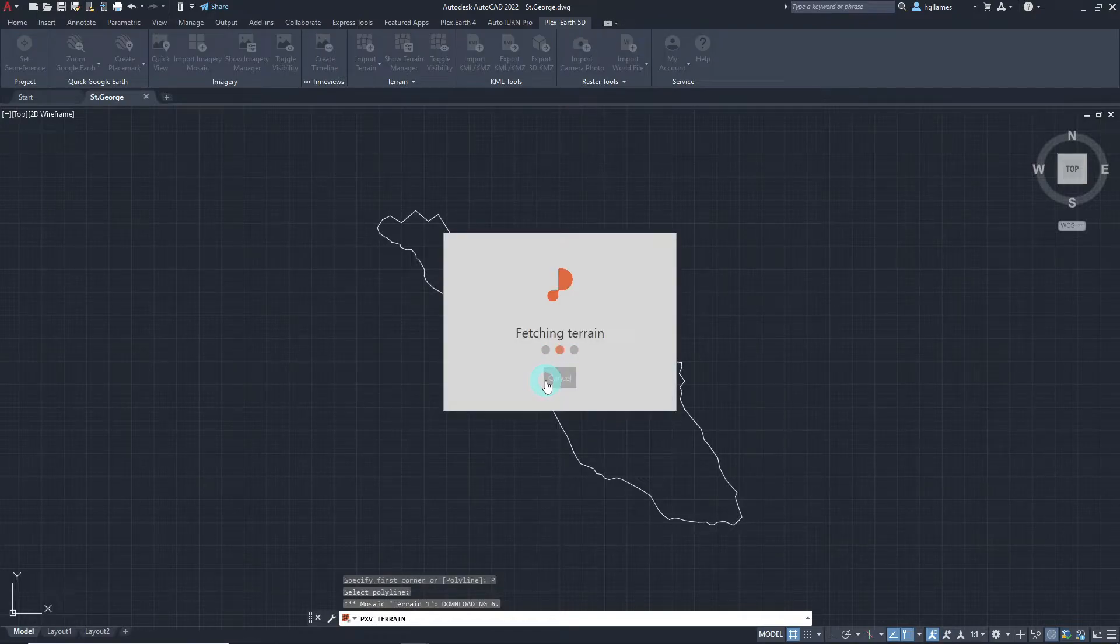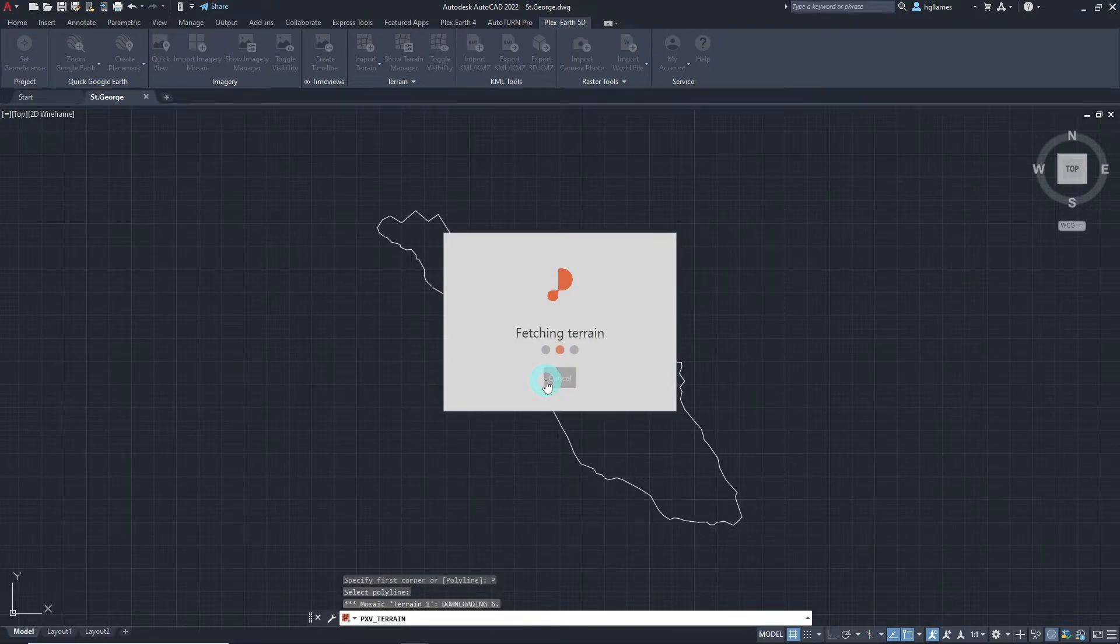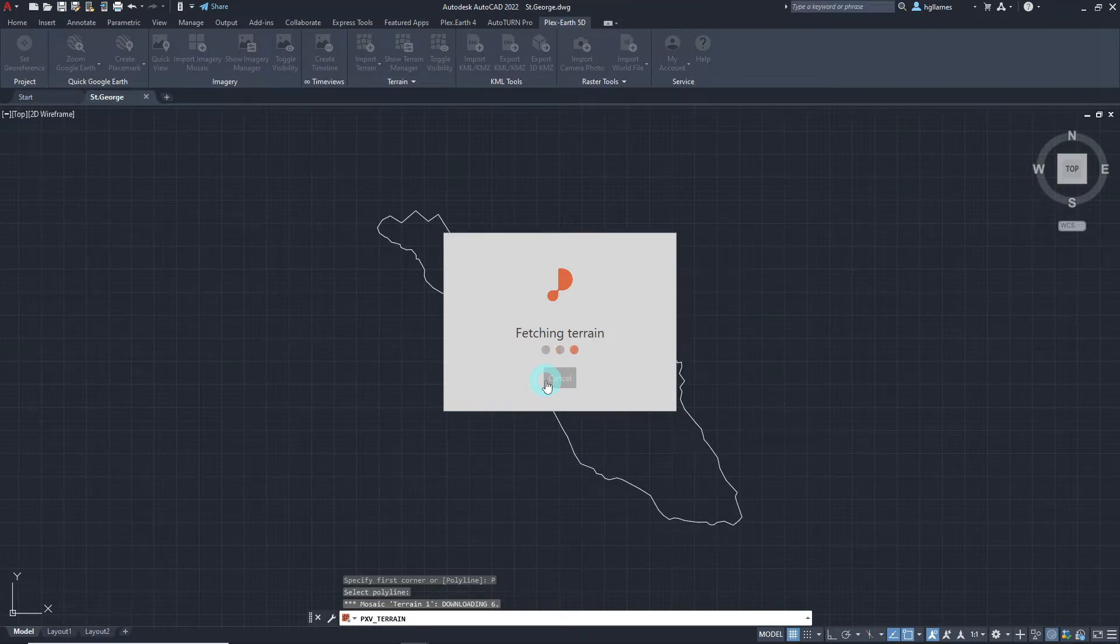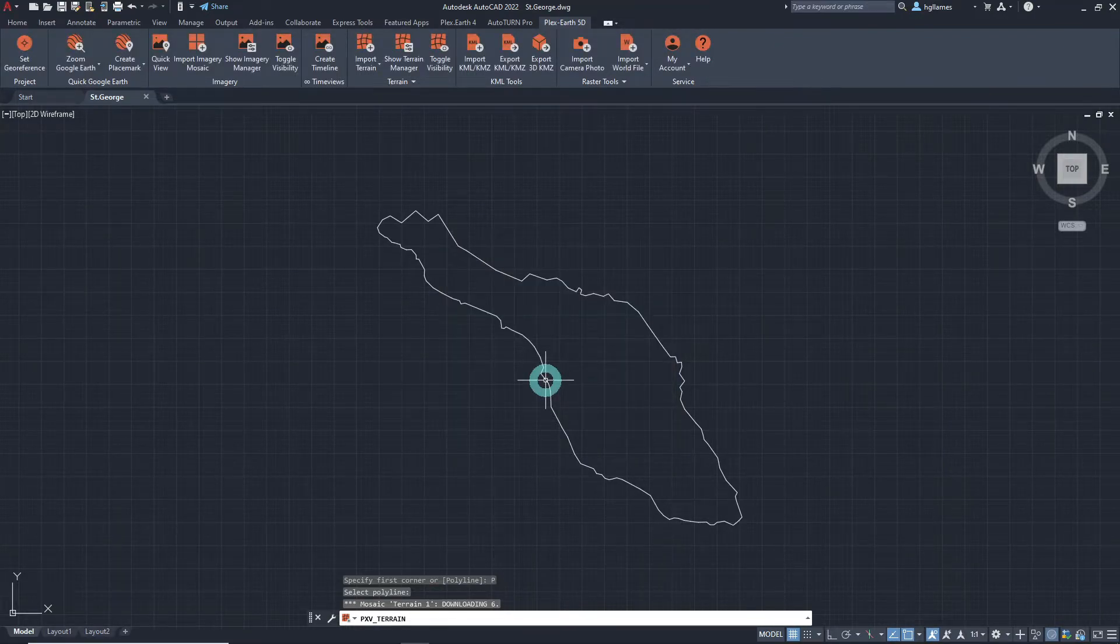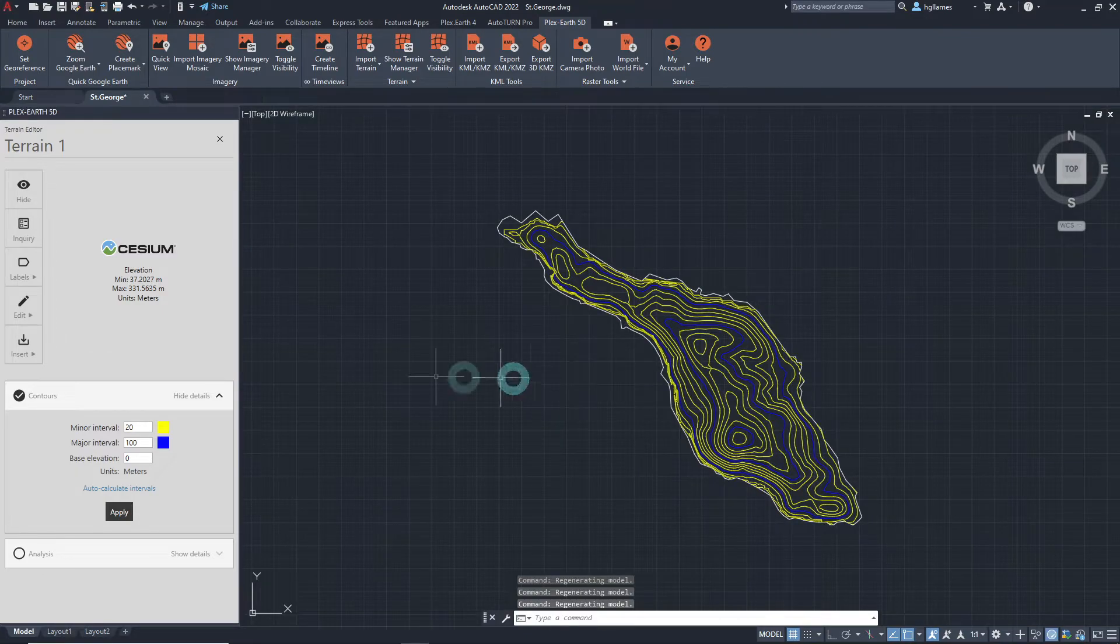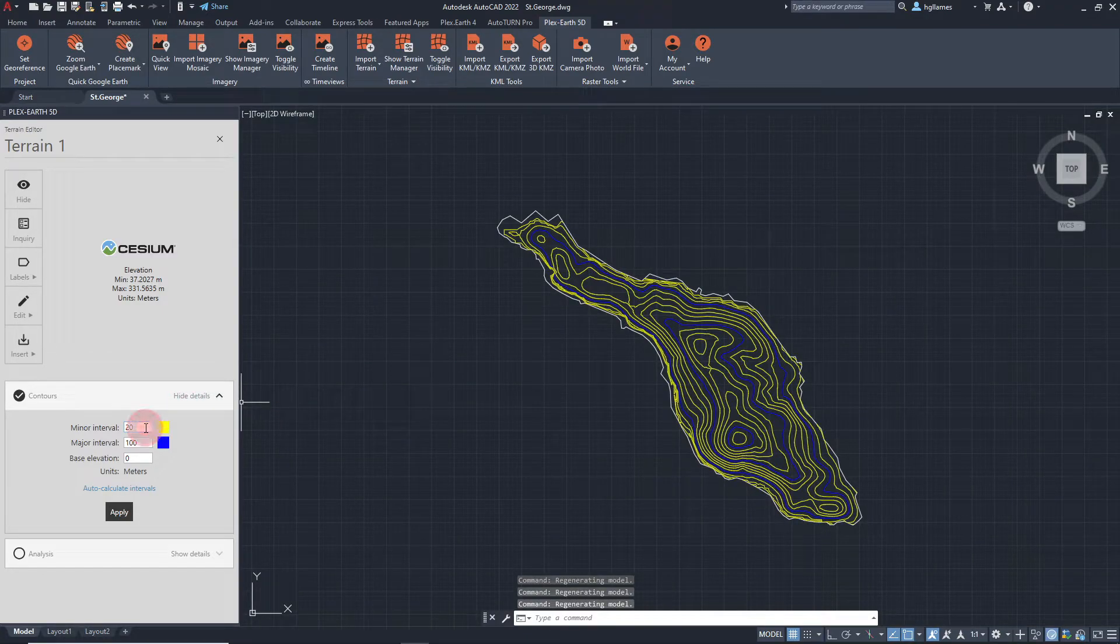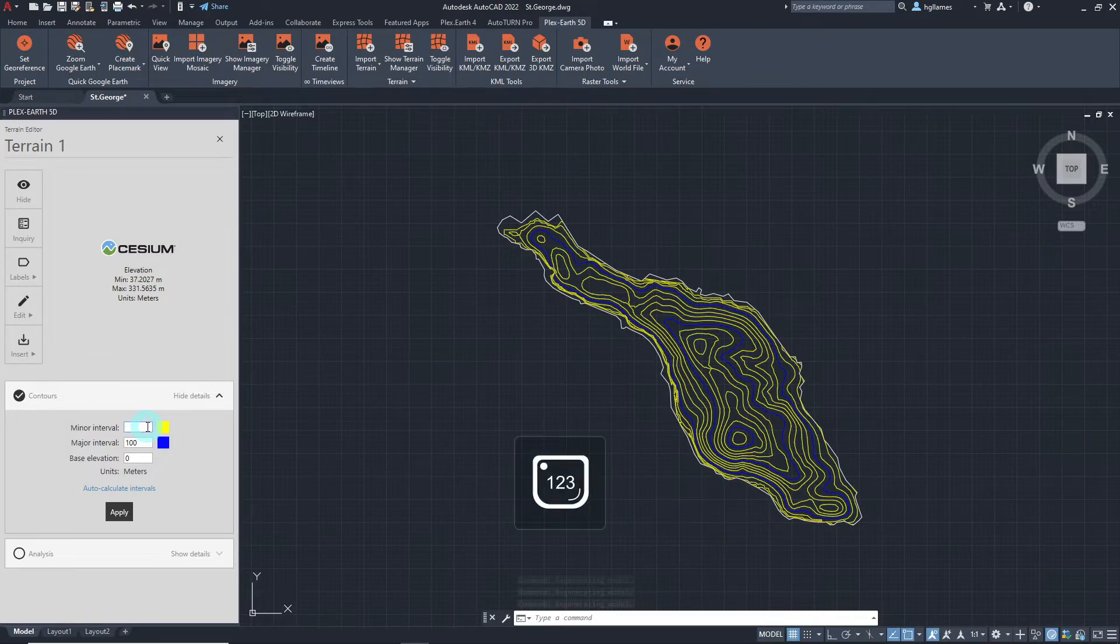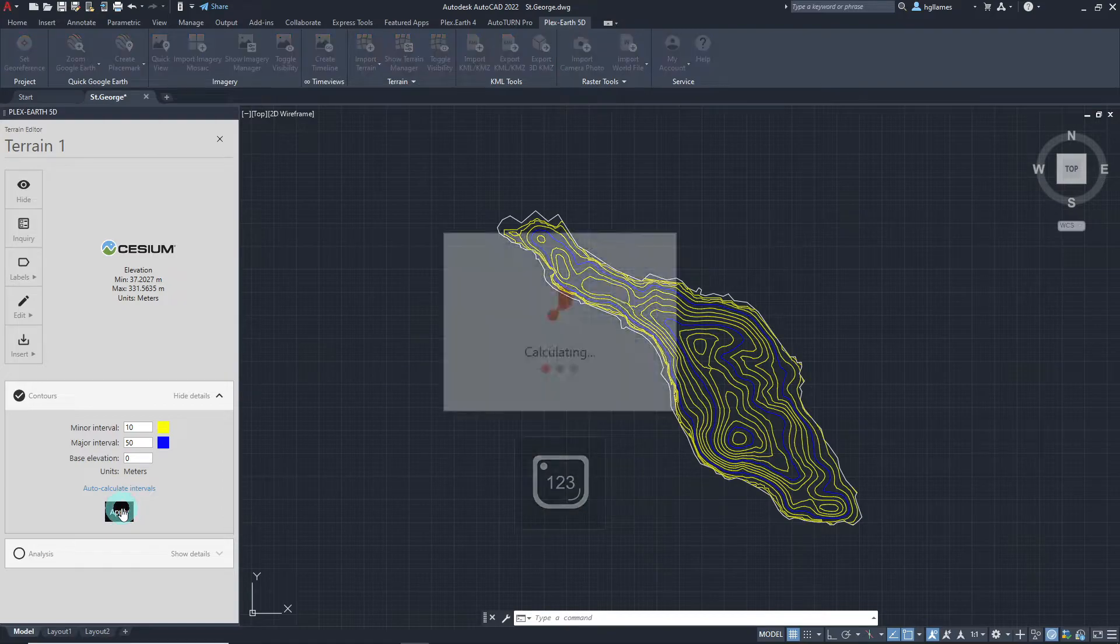It is dynamic in the sense that it is imported as a Plex Earth element and you need our software in order to reload it to your saved drawing. More importantly, it can be constantly modified by changing various parameters such as contour settings, and these changes will immediately take place.